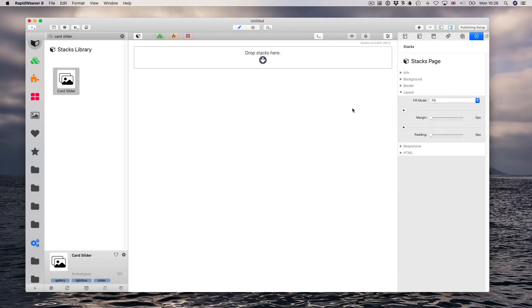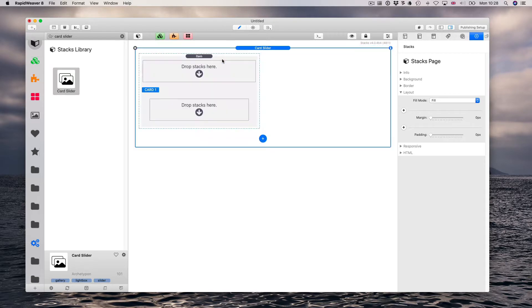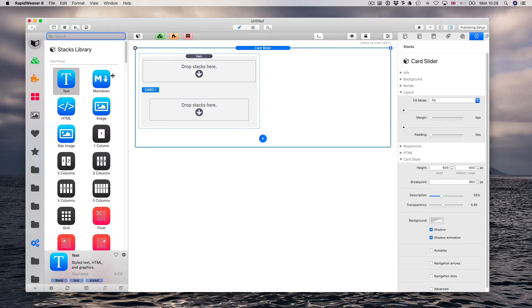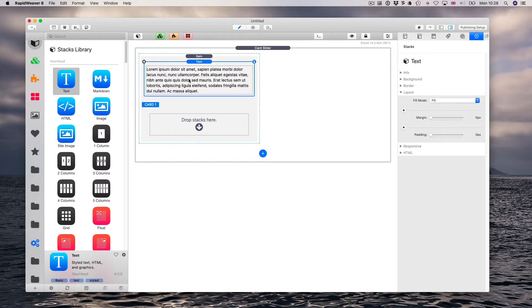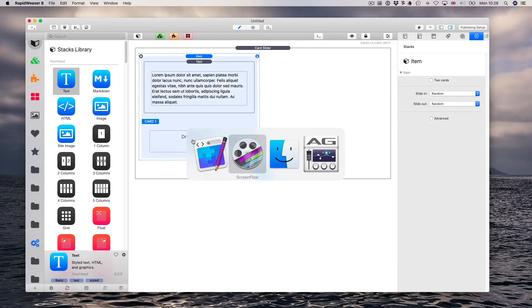Hi guys, let's start a project from scratch using the card slider. Drop the card slider into the stacks page, and here we're going to use our content. Let's add some body to it and images.